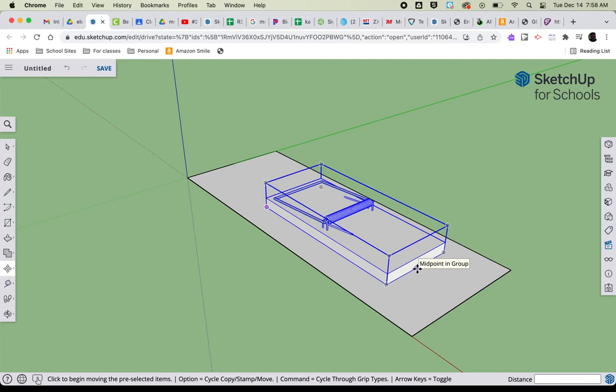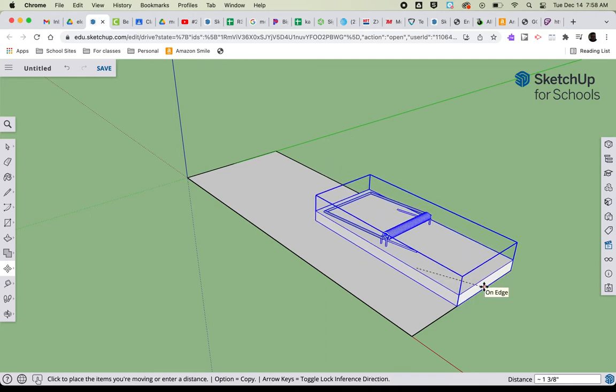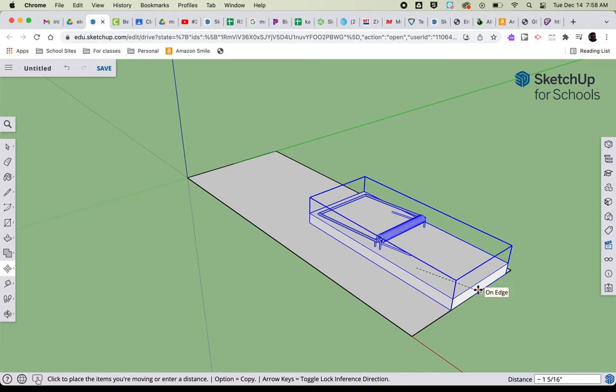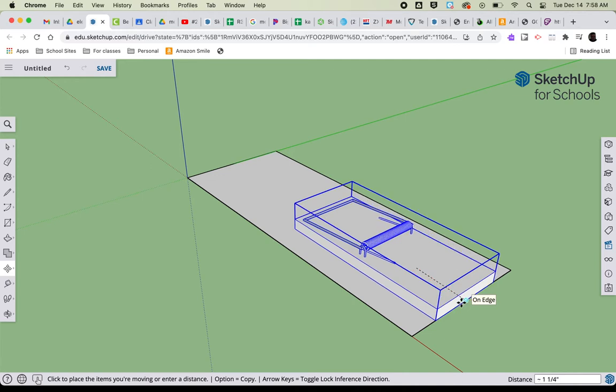So, midpoint in the group, I'm going to click that, pull it to the back edge, and then slide it over until it says midpoint. So now that is directly in the center of the car.